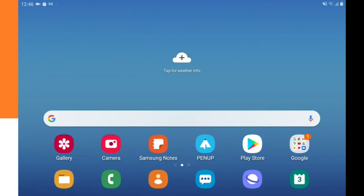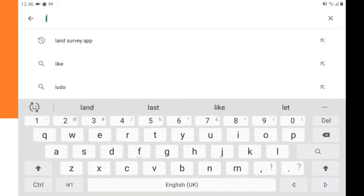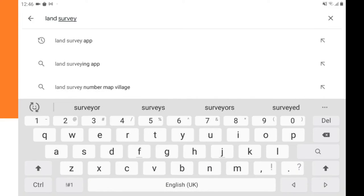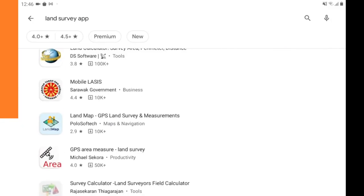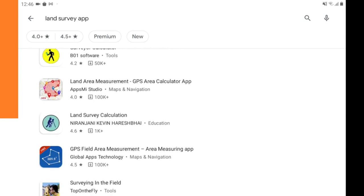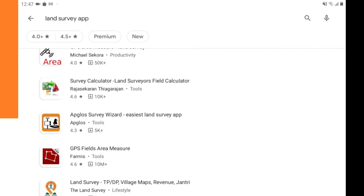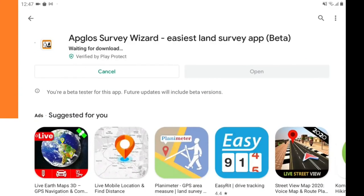When you want to install a land survey app for Android, we need to go to the Google Play Store. We click on the icon, then go to the search bar and type in a land survey app. We click search and here we see lots of different apps, but we go to Appgloss Survey Wizard because we know that works. We click install and now we have to wait a little bit while it's installing.